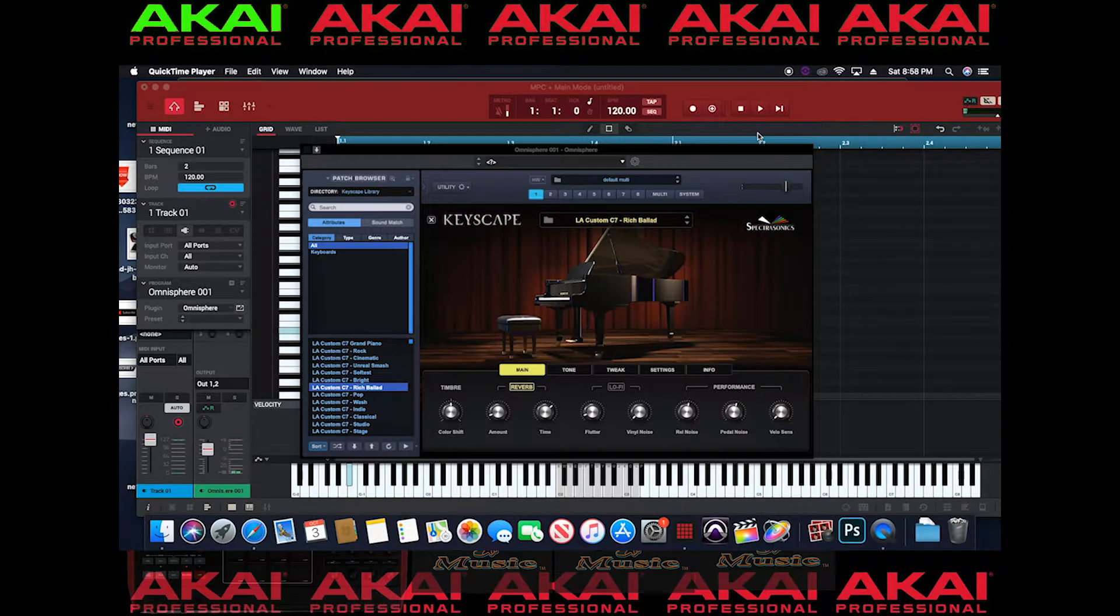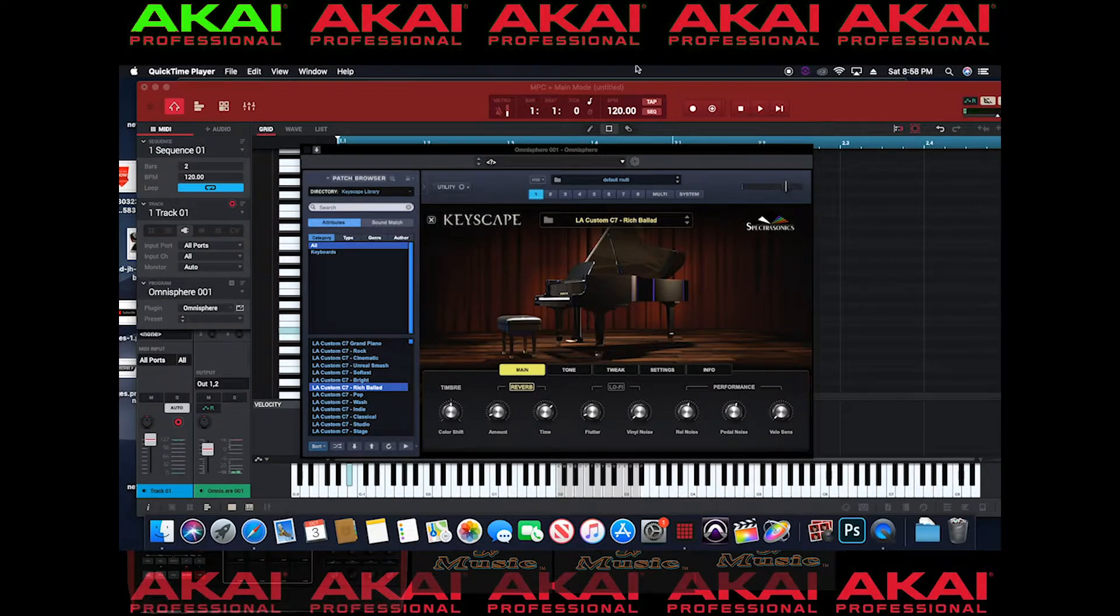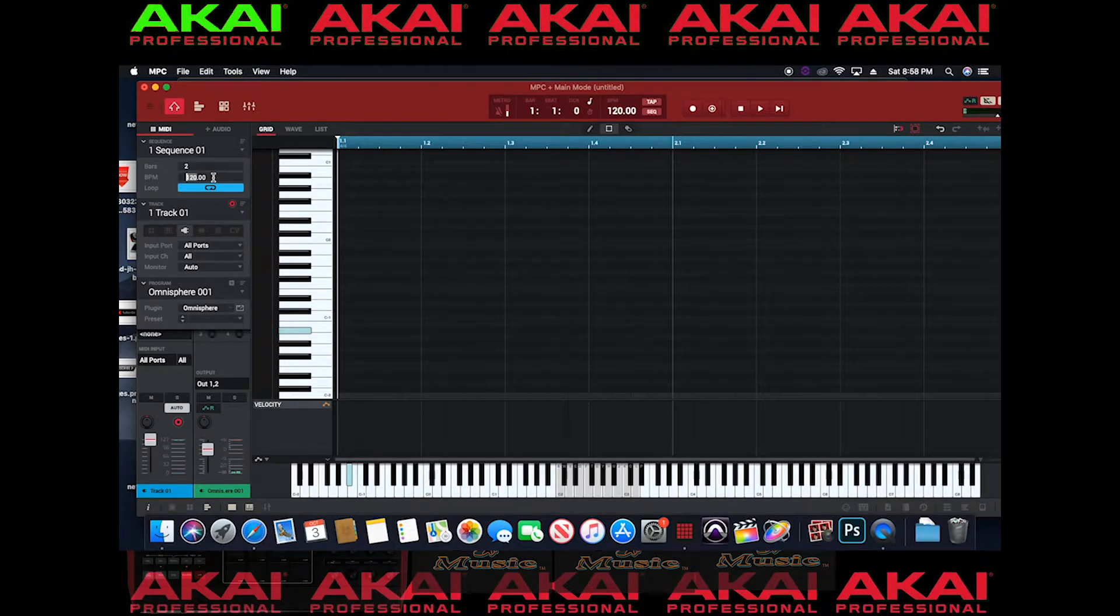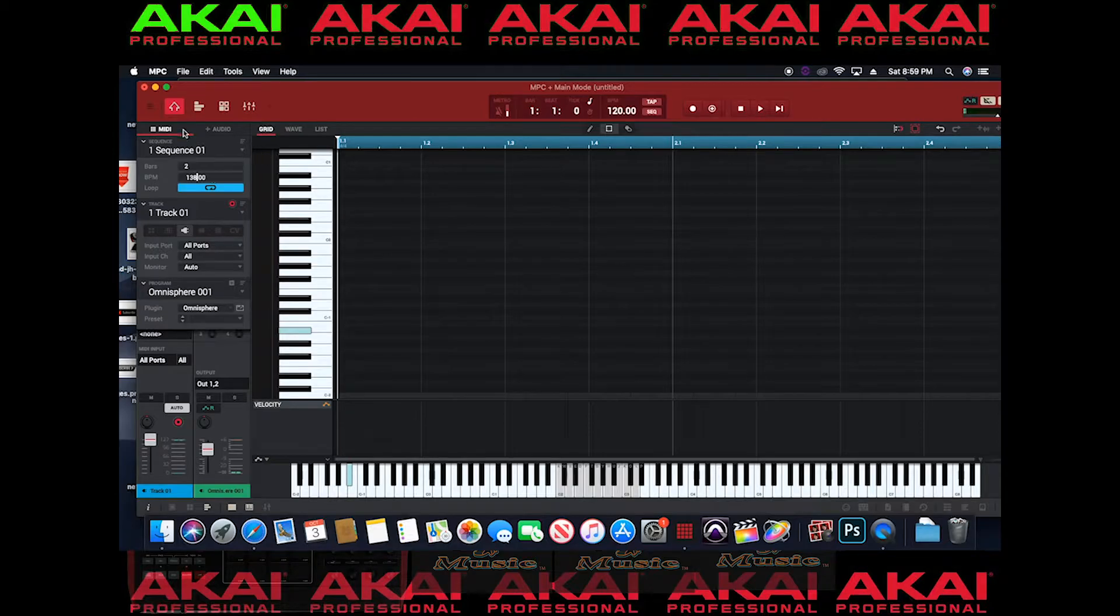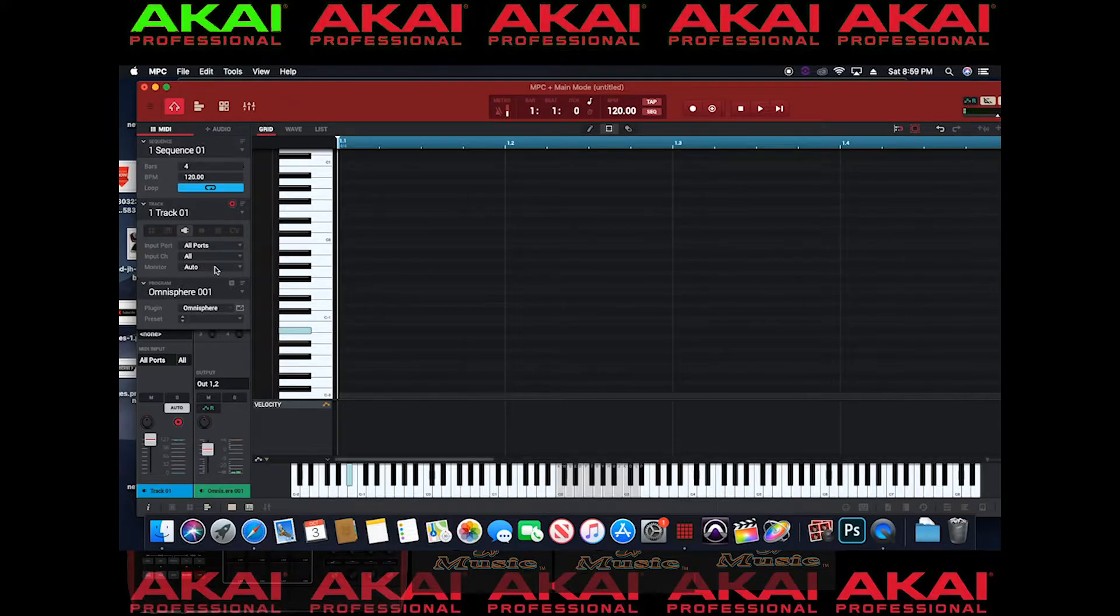Alright, so in this video we're going to create a sequence and we're going to copy a sequence. So I'm going to set my tempo. Let's say 138. I'm going to go 4 bars, typical.